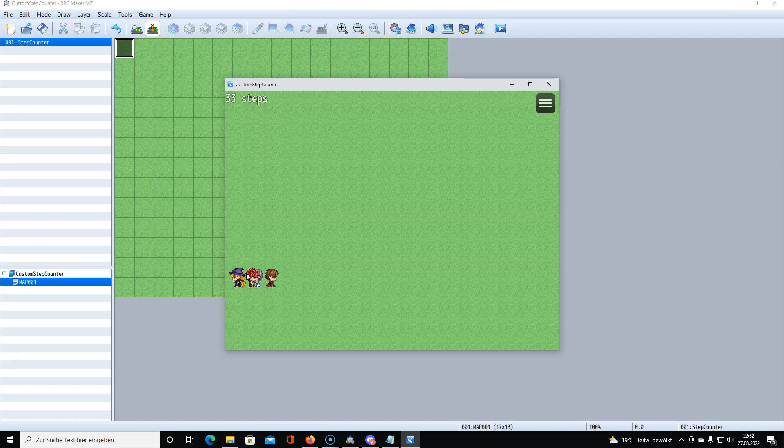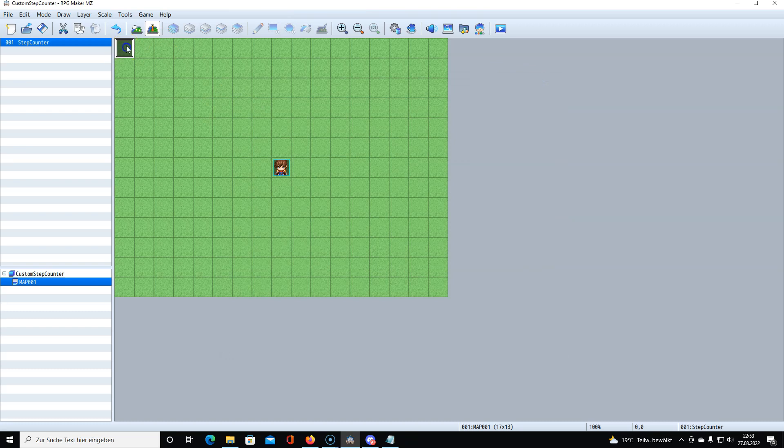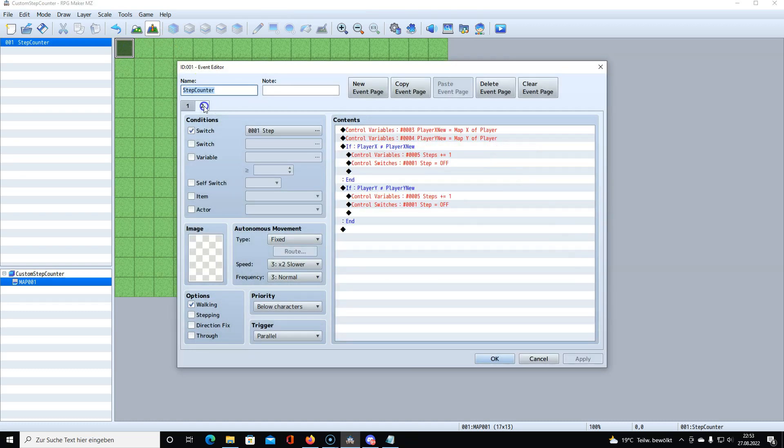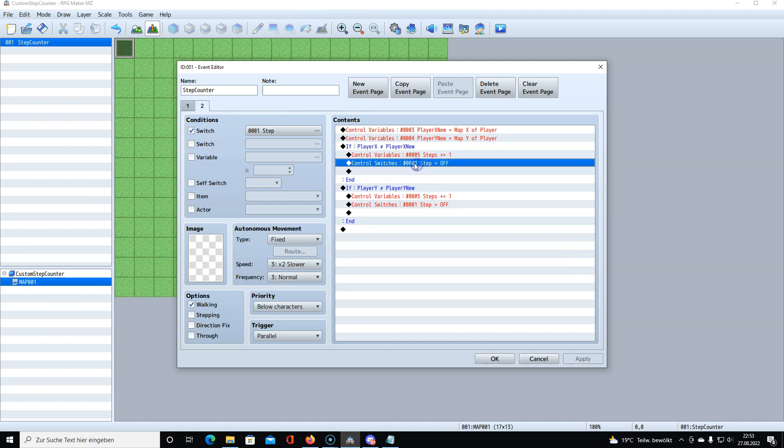The cool thing is you could also do this with only checking if left or right is pressed. But the thing is, if you stand on the edge here and press left, then if you only check for key inputs, then it would count up even though you aren't moving to the left because you are against the wall. So this is a way better way of handling this.